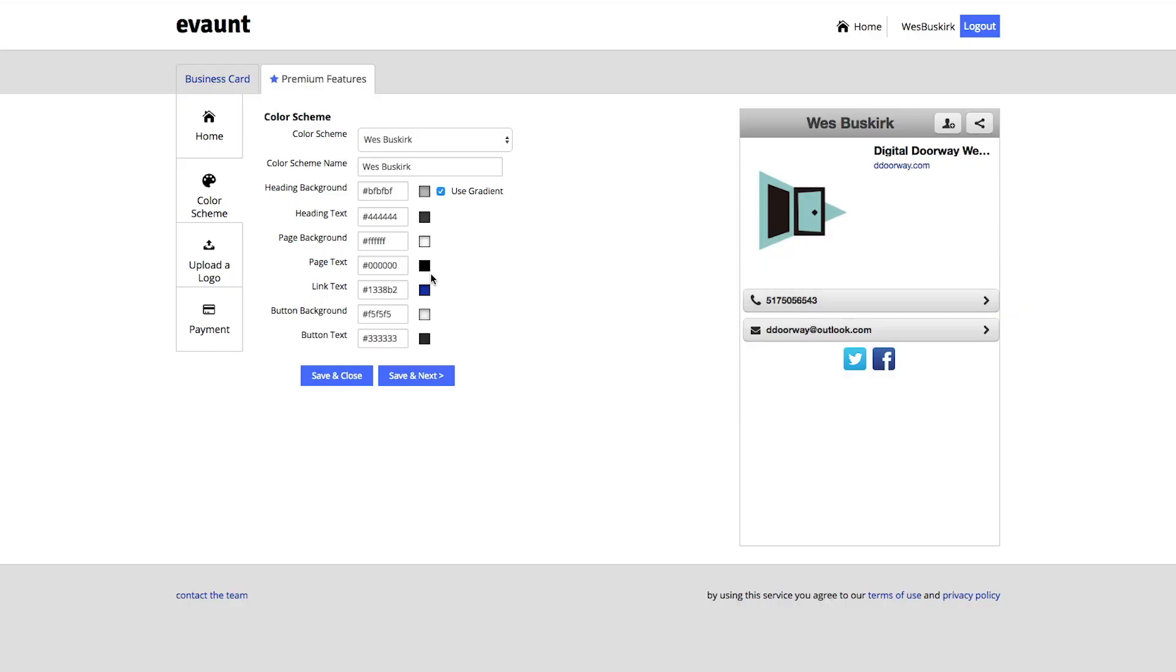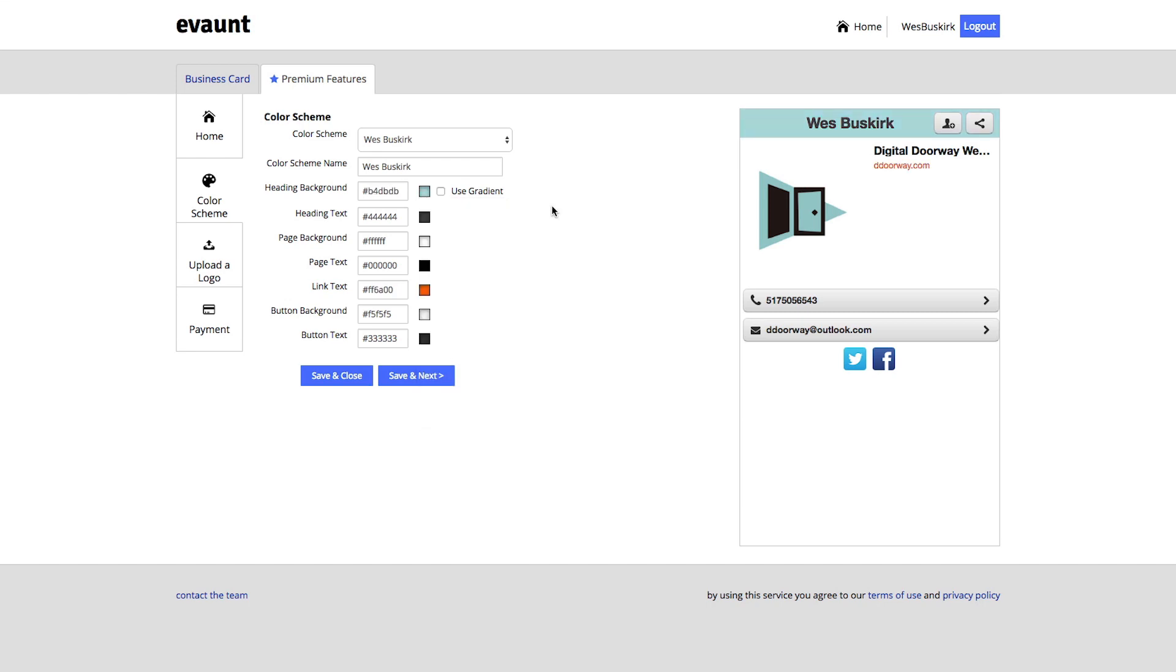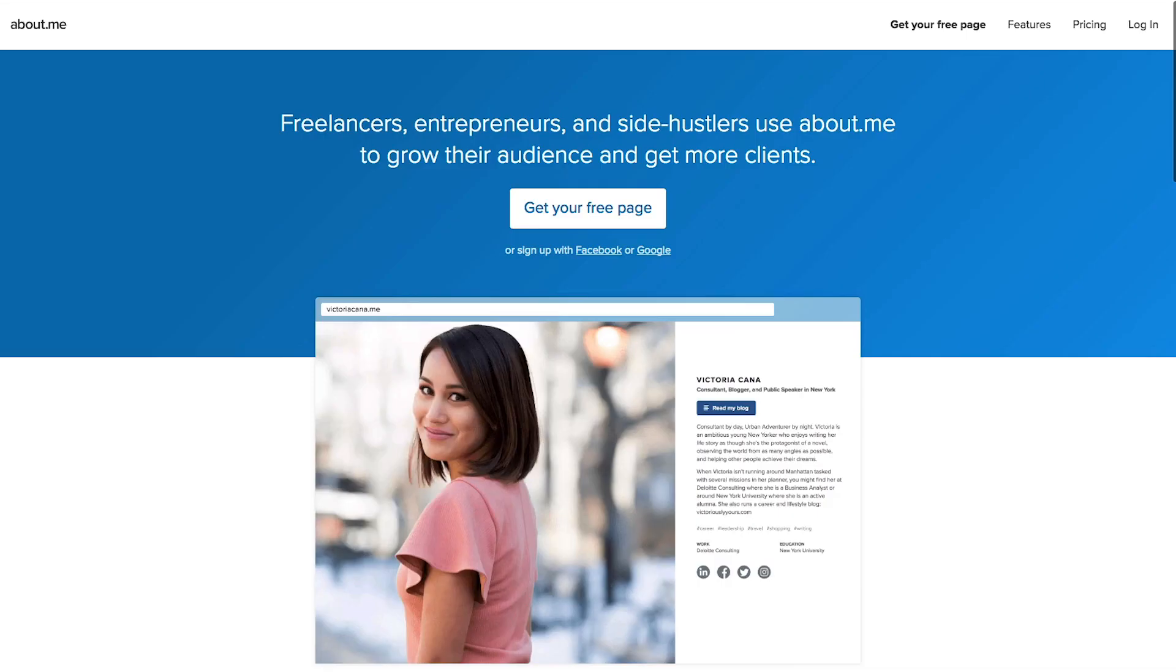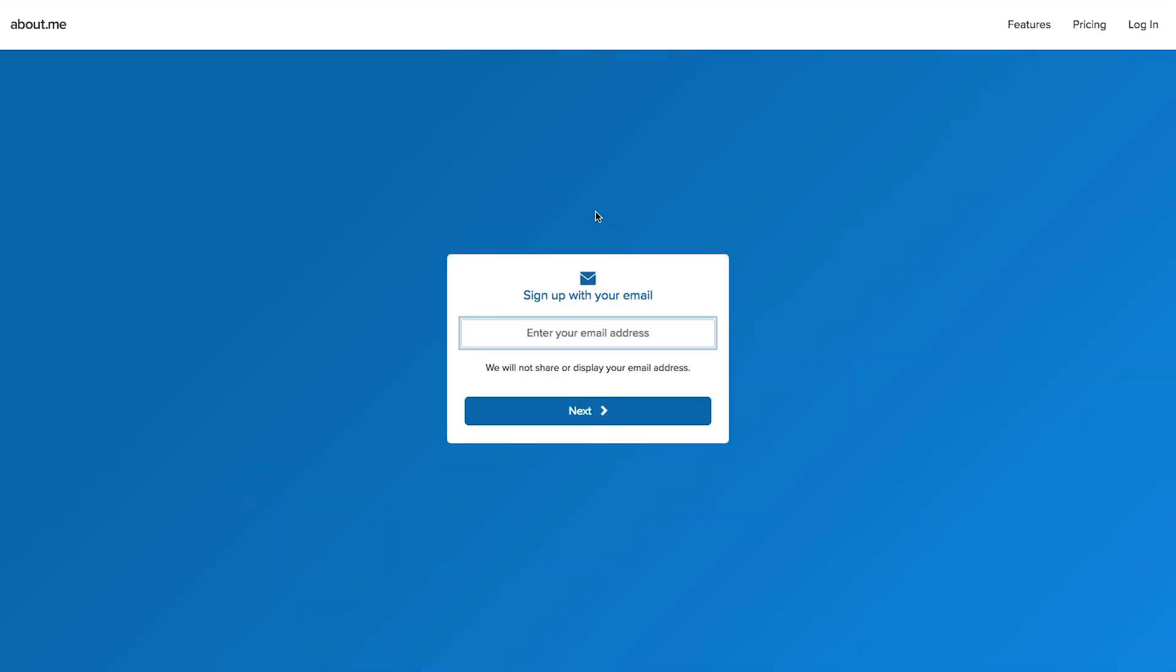Next we're going to go to About.me. As soon as I launch About.me it says get your free page, so you have your own URL and it prompts you for an email to start.